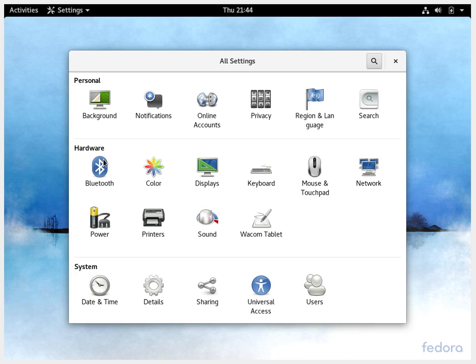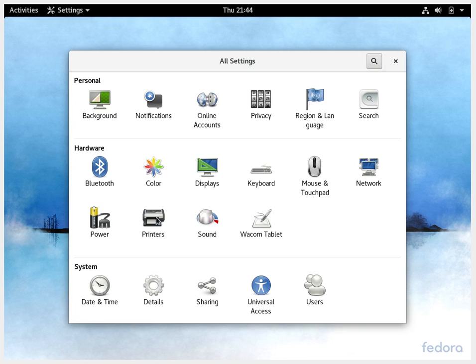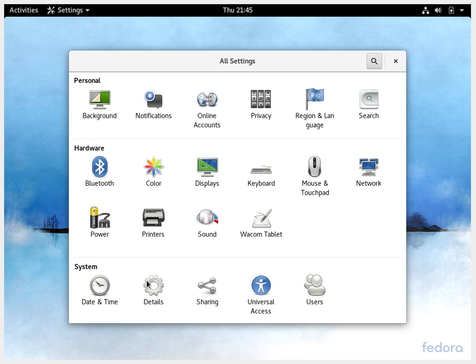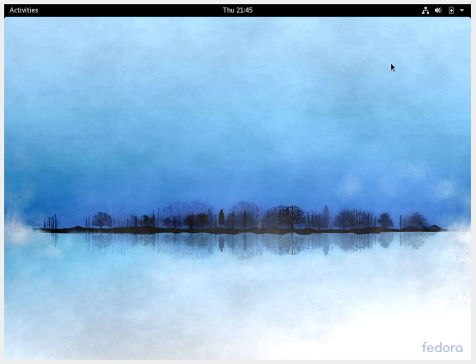And of course you have the hardware kind of configuration like the Bluetooth, color settings, display, keyboard, mousepad and touchpad, network settings, power. If you have any printer connected to your internet, to the same network, you can access that. Sound controls, touchpad, touch tablets, graphic tablets, all those are available. You can also set the time and date and details over here. So those are some of the basic settings that are available.